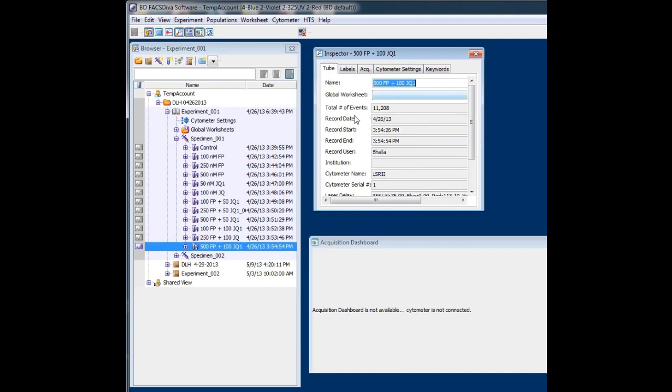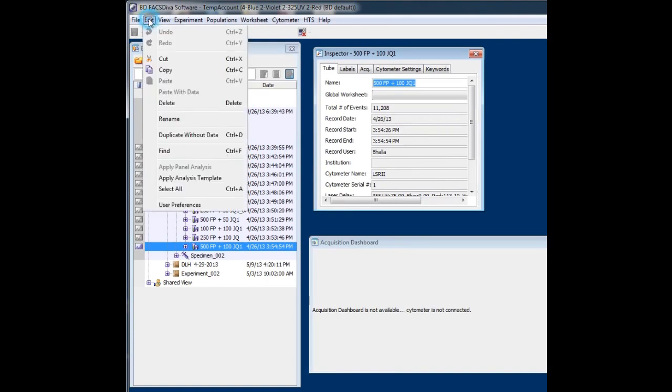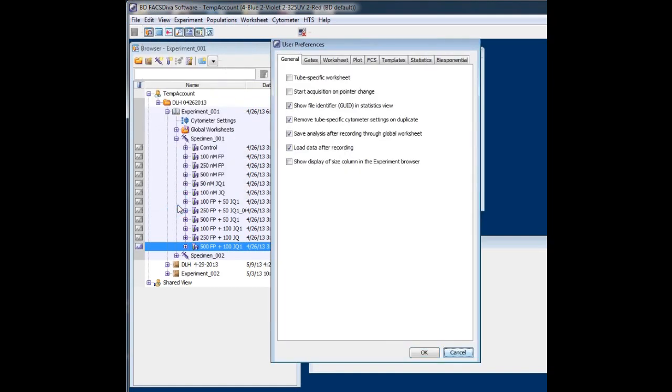So let's say in this example I was not able to rename the tube. The fix, devised by BD, is as follows. Come up to Edit. Hit Edit, go to User Preferences.